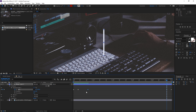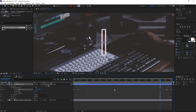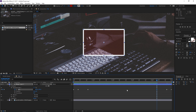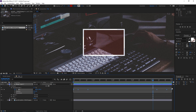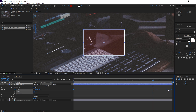Now I'm going to select the last keyframe and copy it. The gap right here is 15 frames, so we need to press Shift+Page Up to move 10 frames backwards and then Page Up five times, and now we can paste this keyframe. Just to check that we did this right.